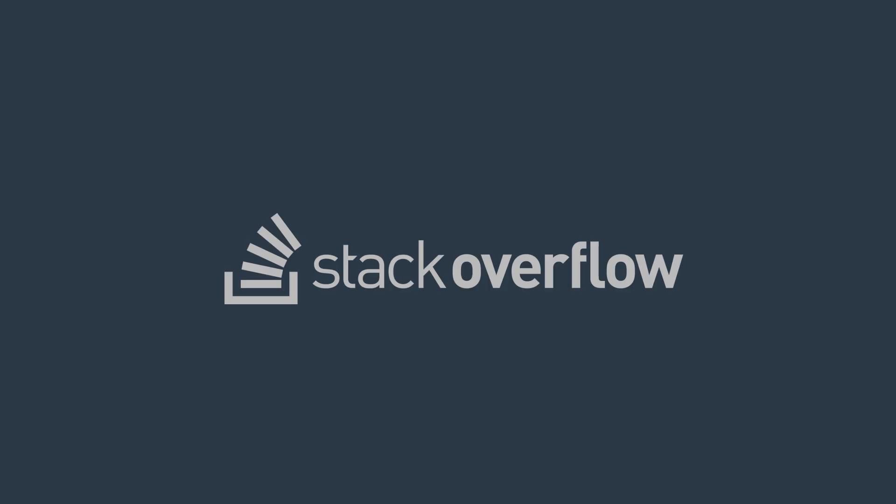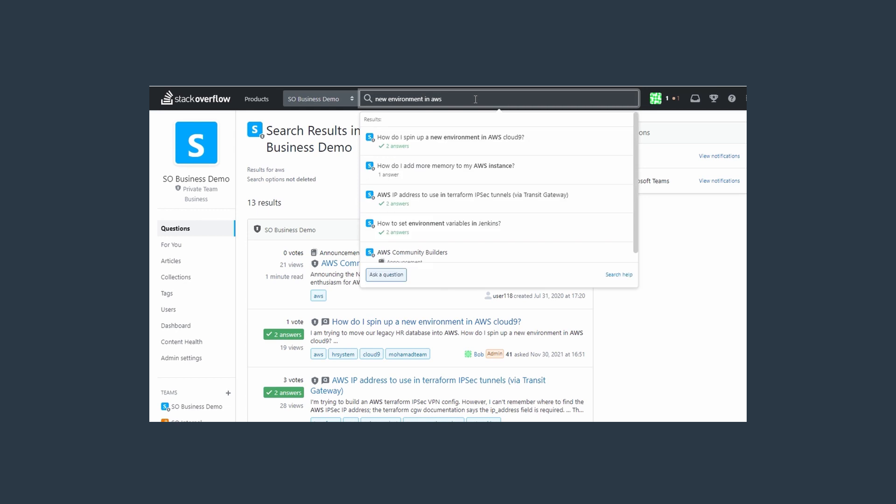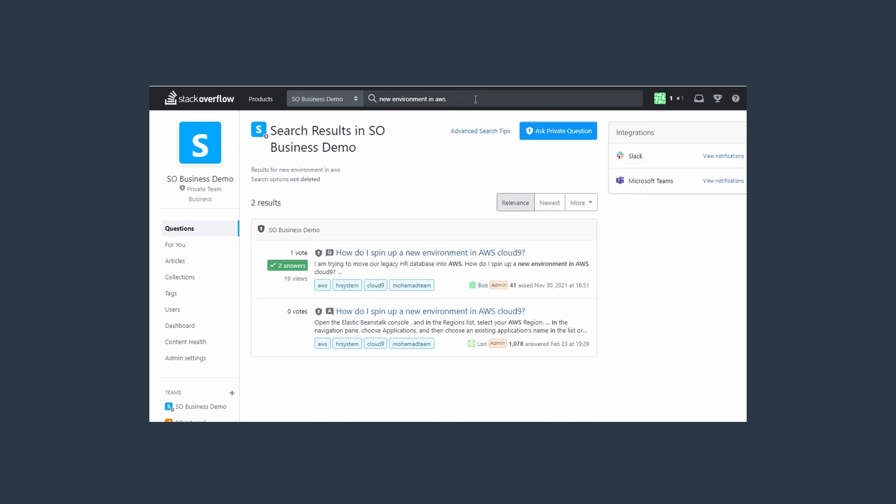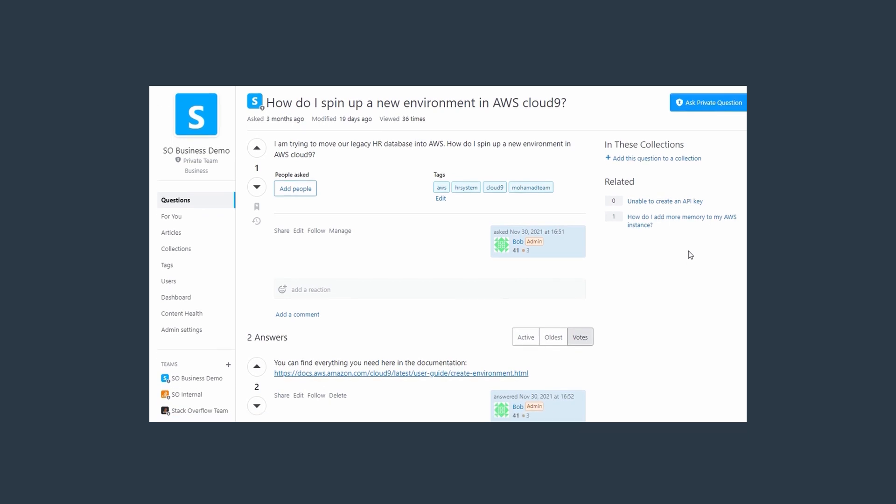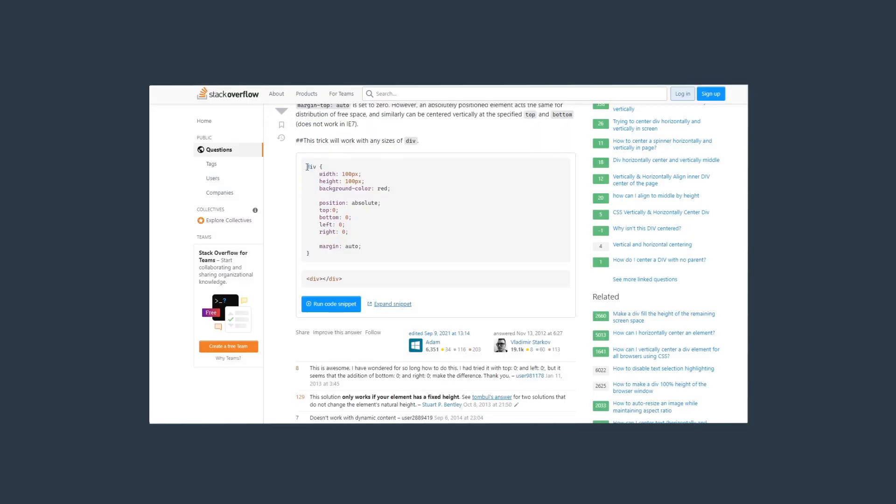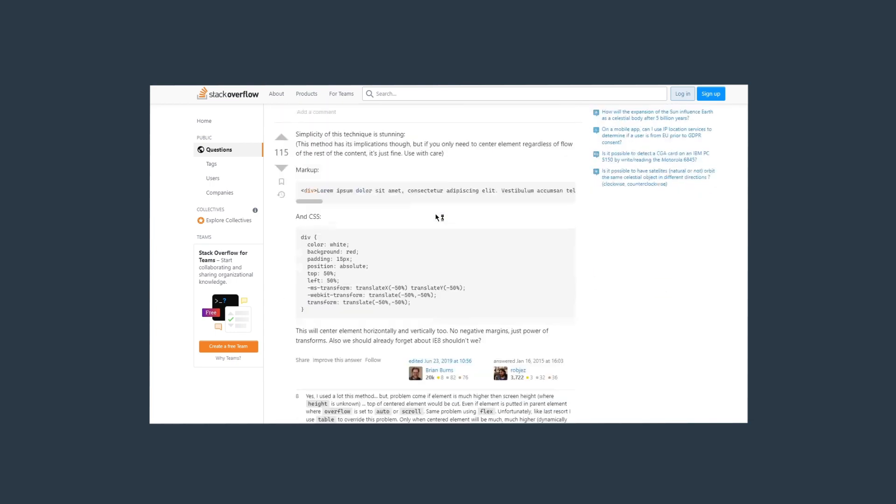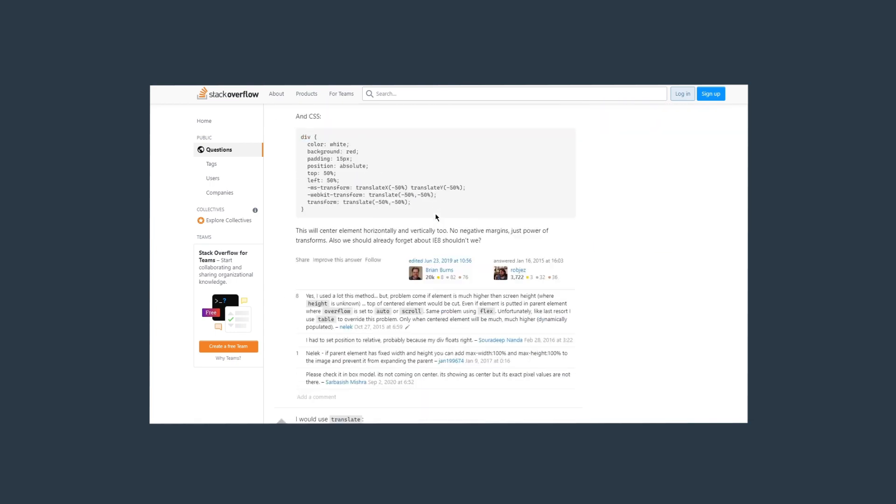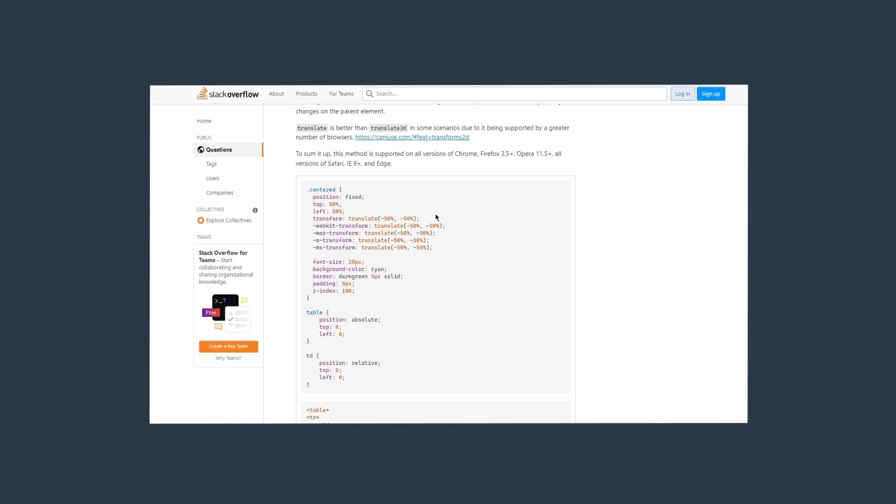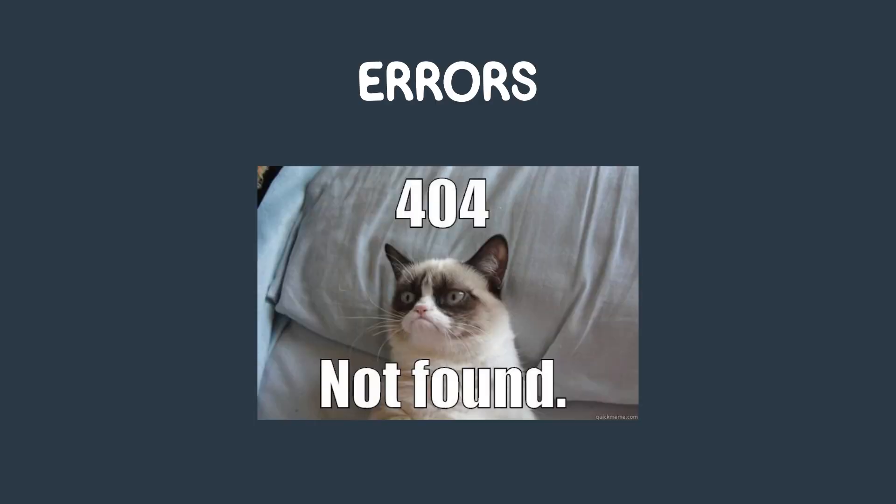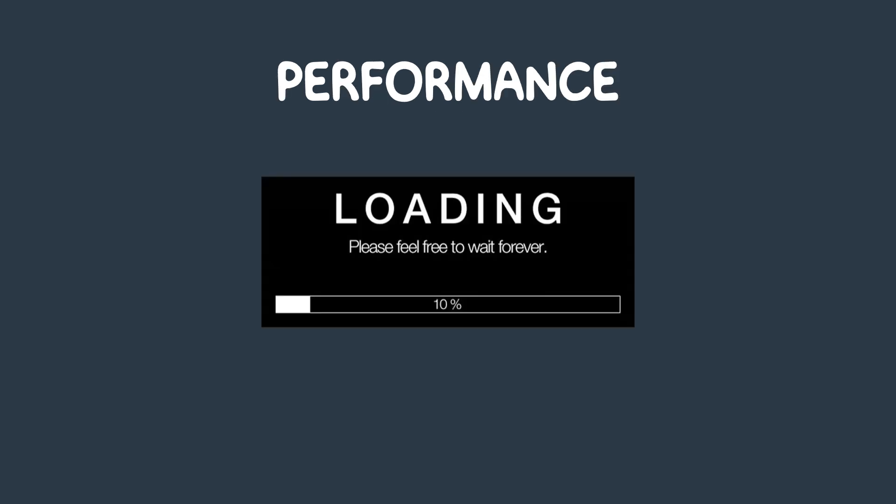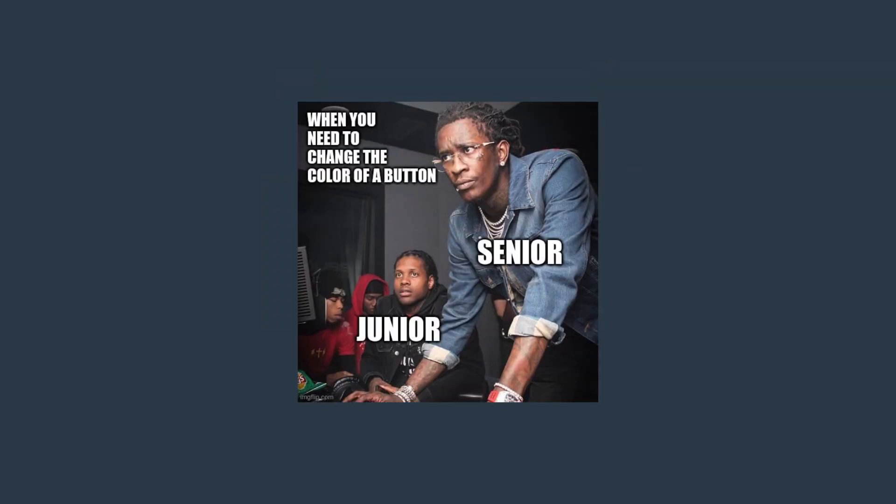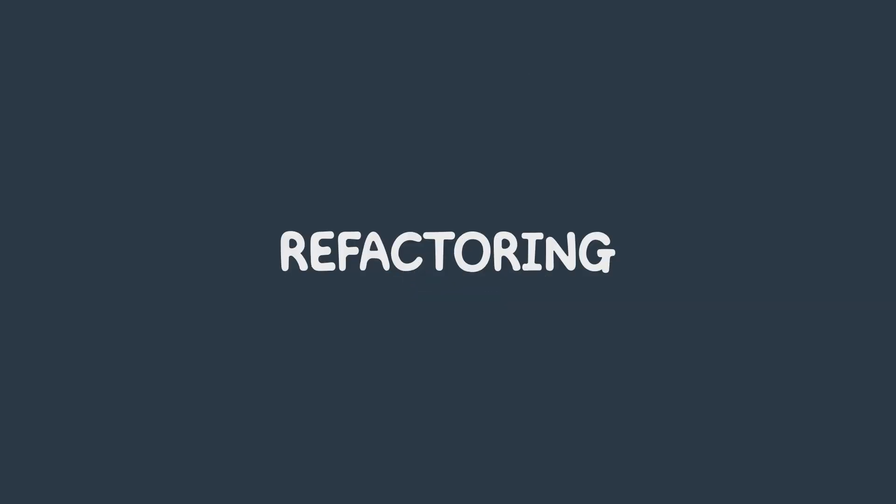Let's consider Stack Overflow. Whenever we seek a solution on Stack Overflow, we encounter a collection of responses that are ordered based on their effectiveness in resolving the issue. Essentially, we are evaluating the code written by others and how efficiently it addresses the problem at hand. As a result, we engage in the process of reviewing and analyzing the code written by others. Code reviews help identify errors, security vulnerabilities, and potential performance issues, allowing you as a developer to learn from other developers and improve your skills.